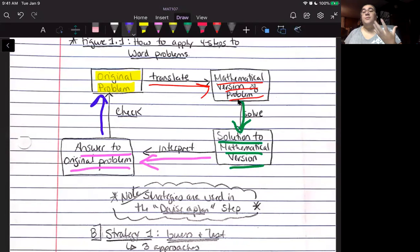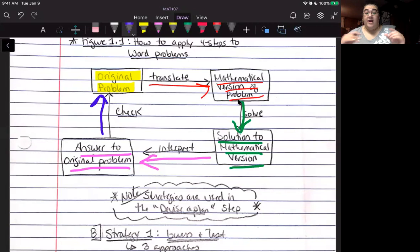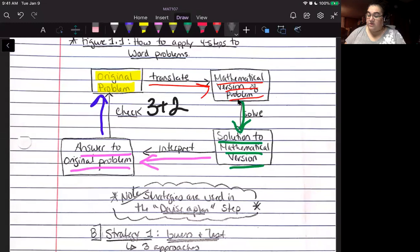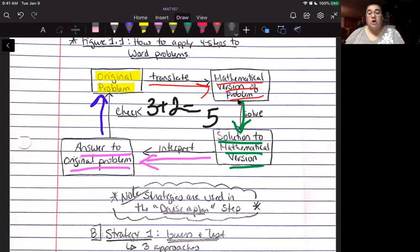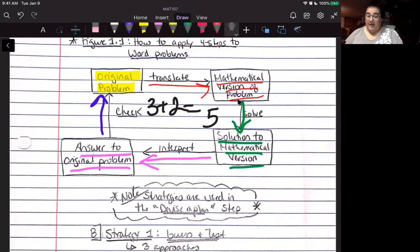For example: the word problem says little Johnny has three apples, his friend Mark has two, and they want to know how many apples they have altogether. That means I'm doing addition — three plus two. I've translated the problem into a mathematical version. Three plus two equals five. Now I have my mathematical answer, but I need to interpret it: Johnny and Mark have five apples altogether. And finally, I check that the answer makes sense in the context of the original problem.